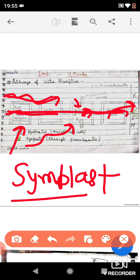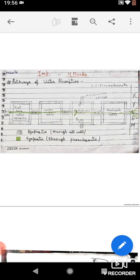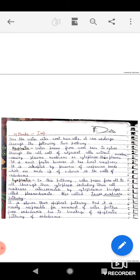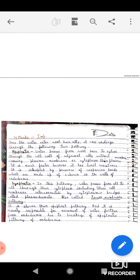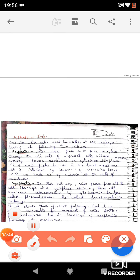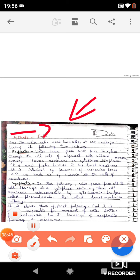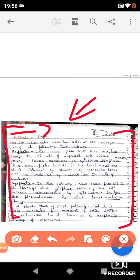This is about the symplastic as well as the apoplastic pathway. Very simply, the apoplastic pathway is through the cell wall, and the symplastic pathway is through the plasmodesmata or cytoplasmic connections. You can read about this topic in the notes from our classroom lectures, and I will also share a PDF file for studying this topic. That's all for today. Have a nice day.